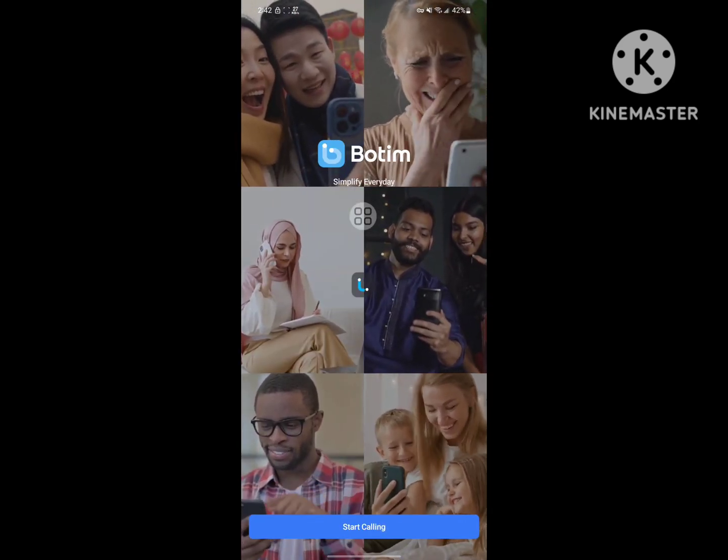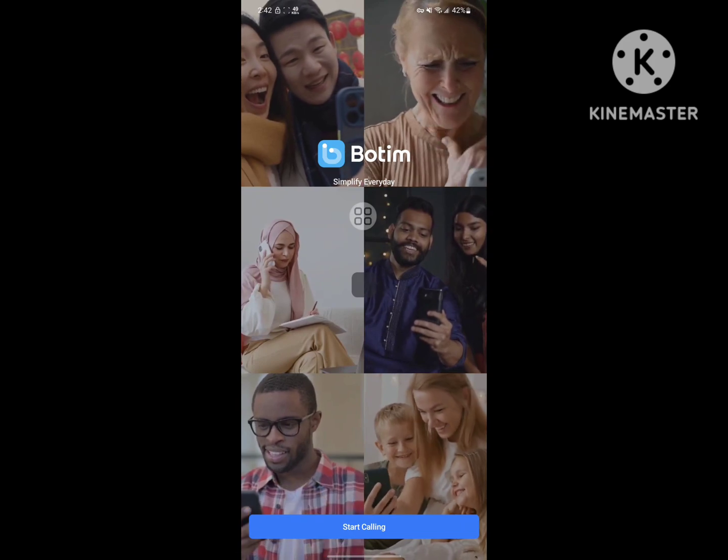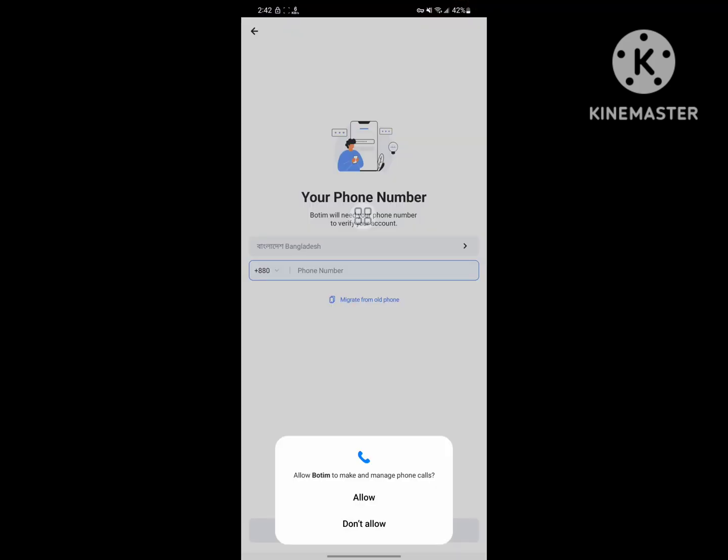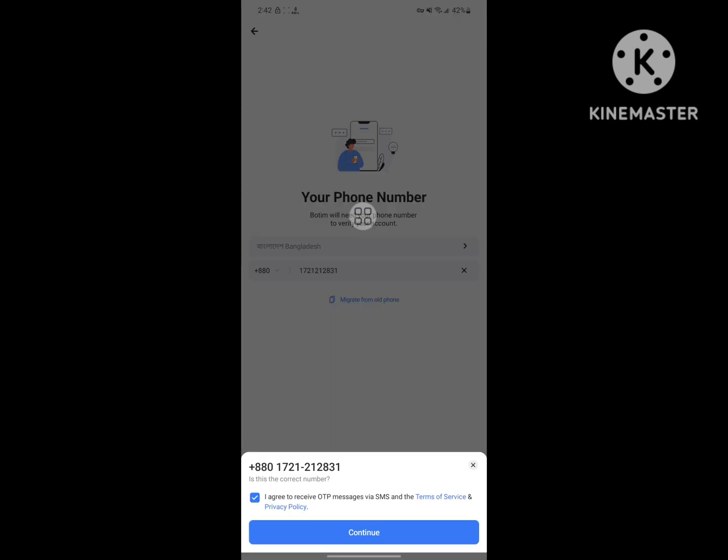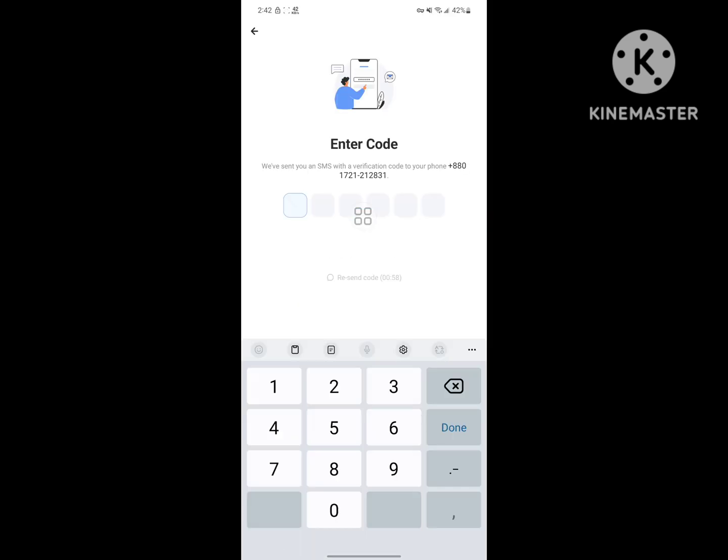Now start calling. Now enter your number, now tap on Next. Continue.